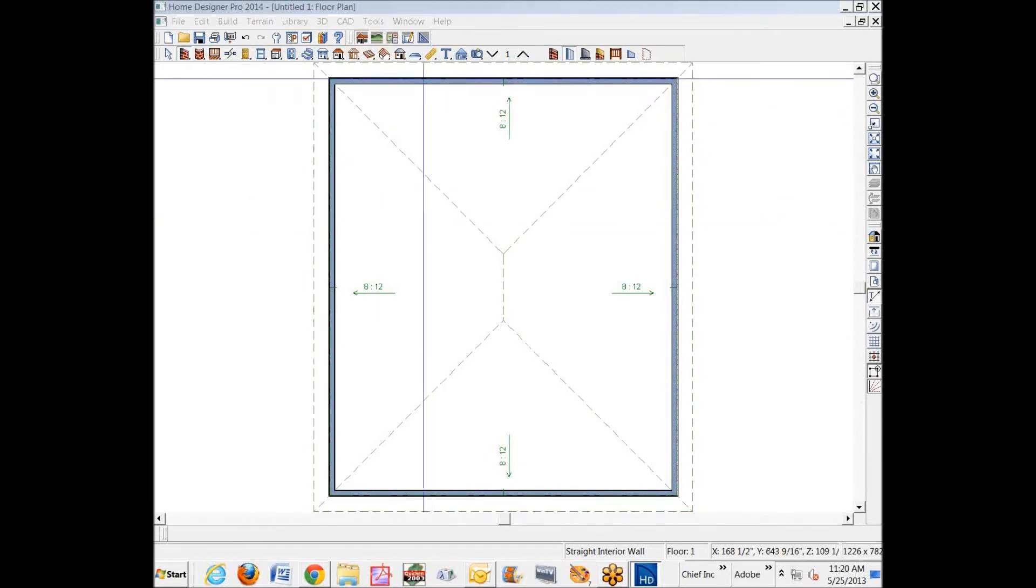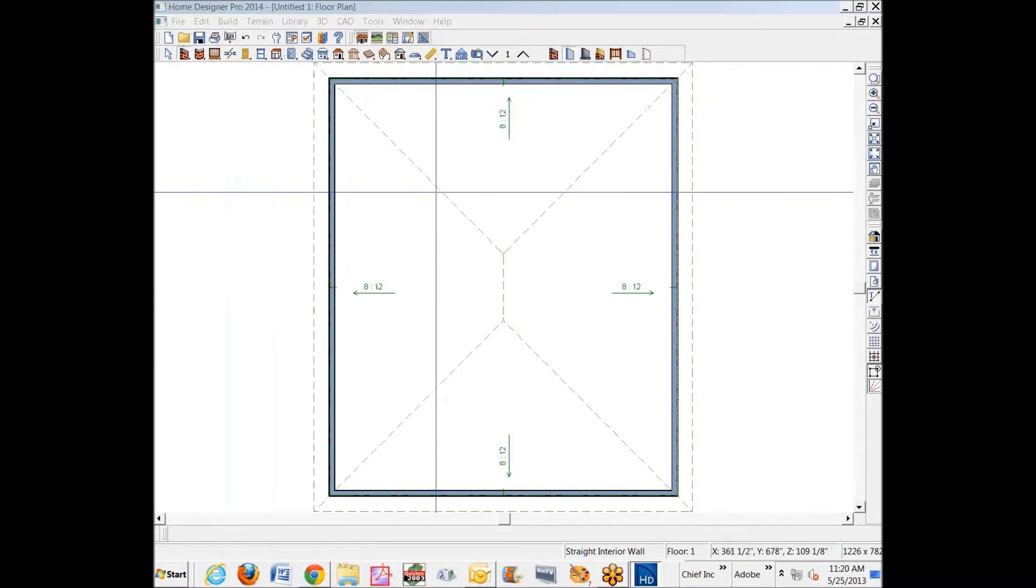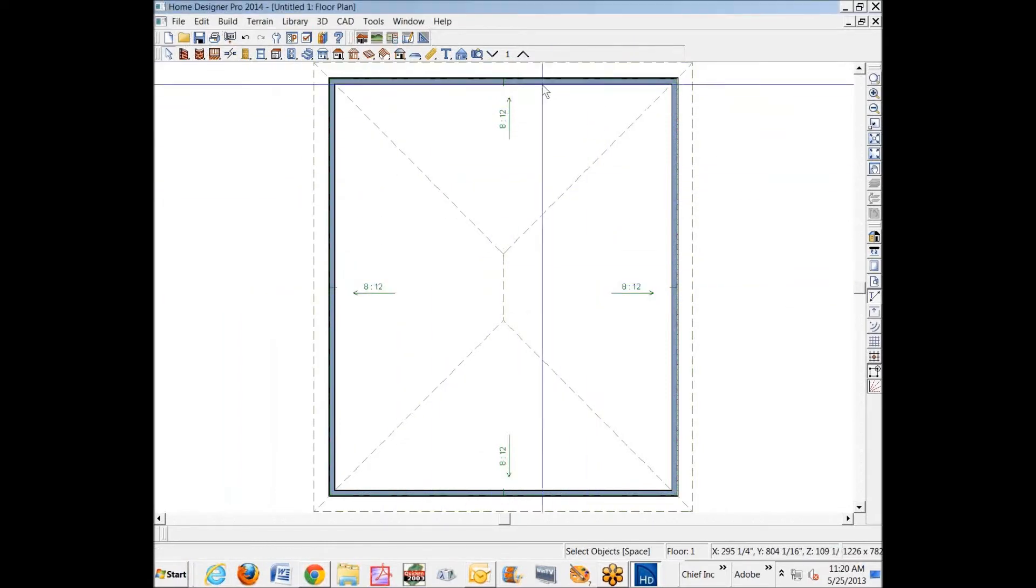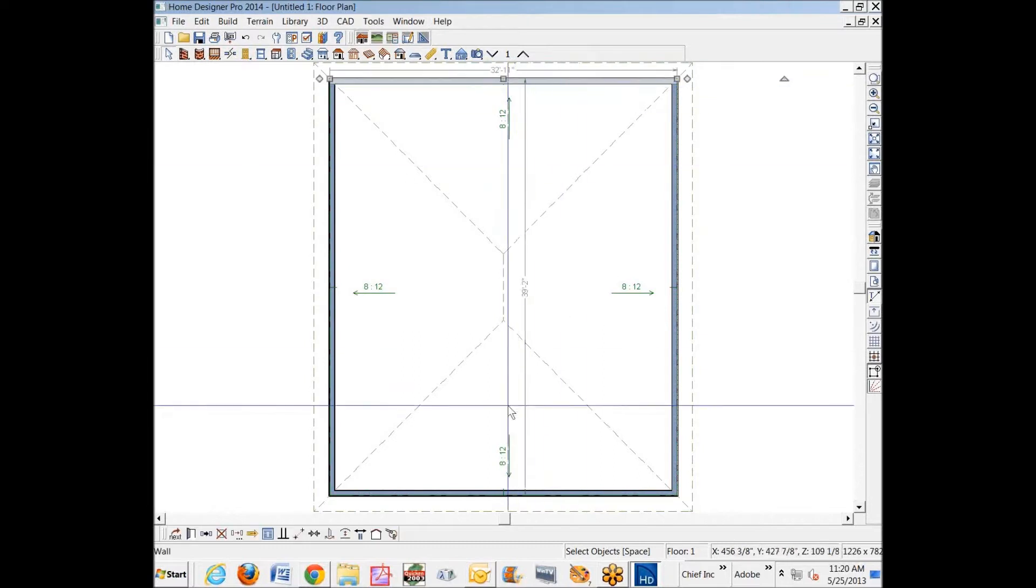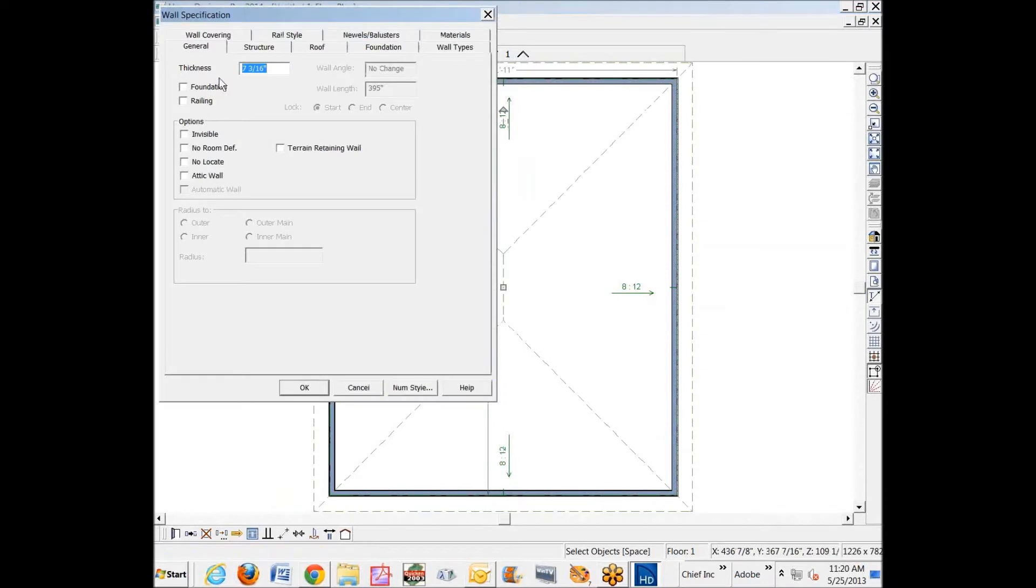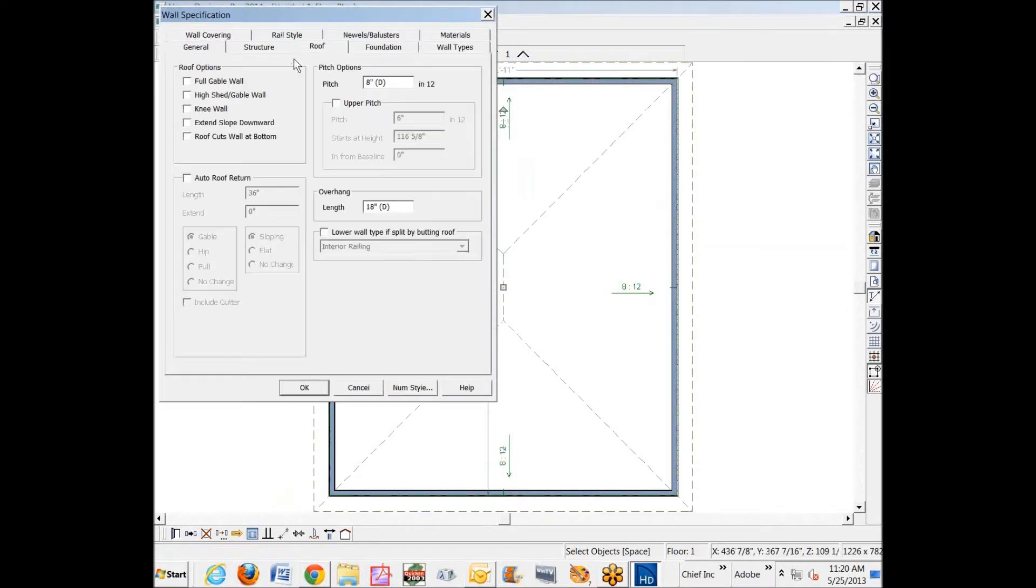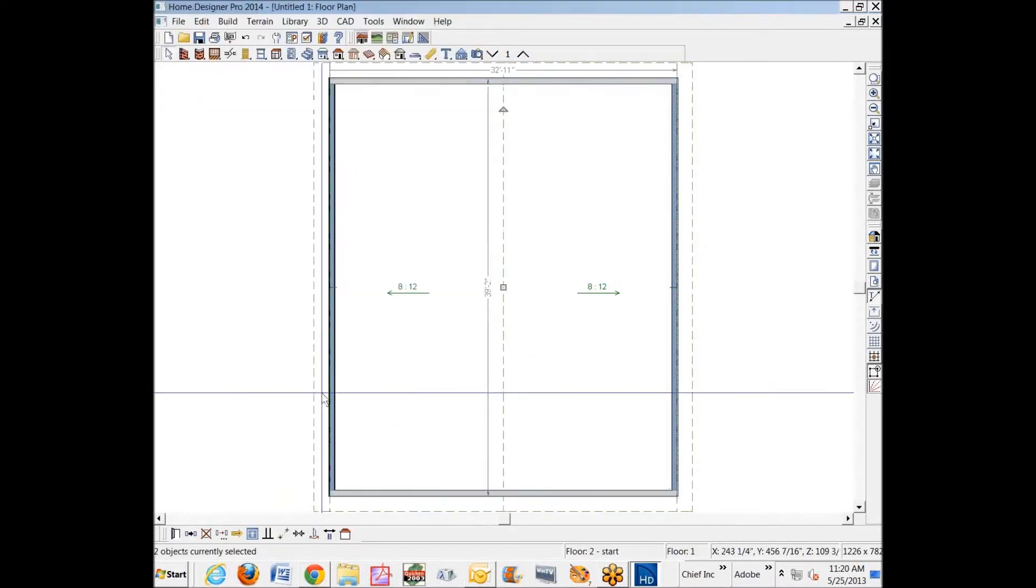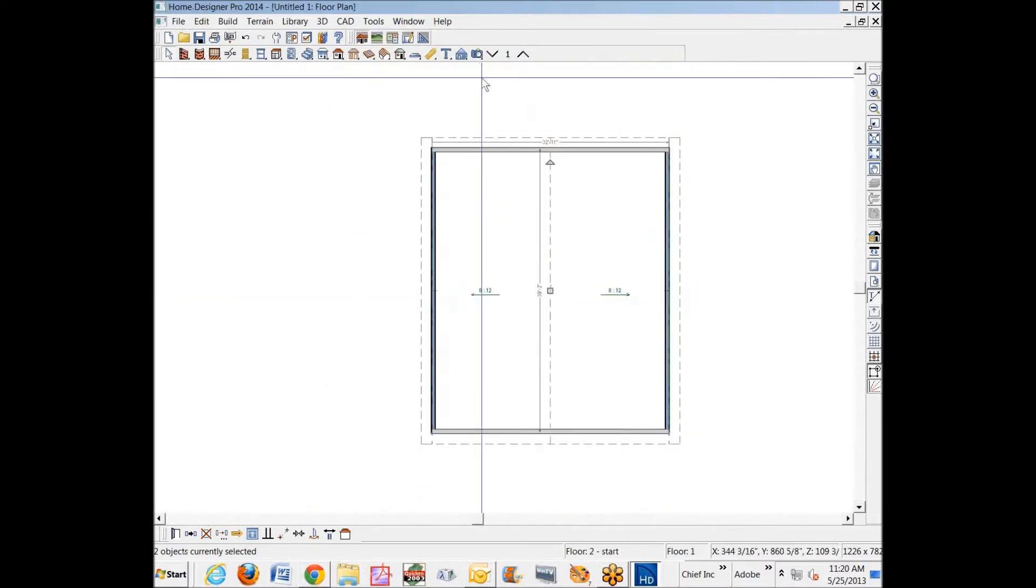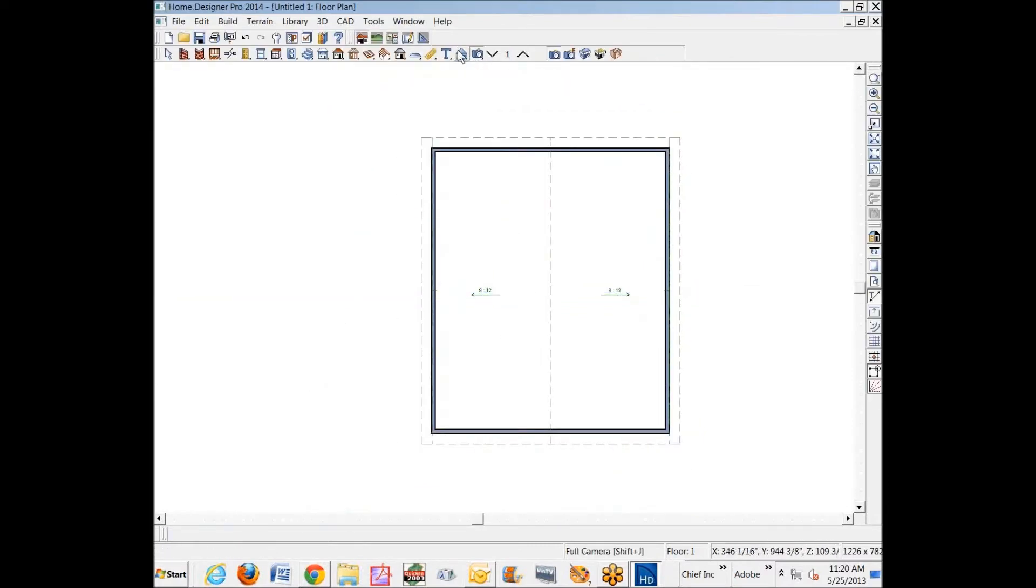Okay, good morning. I've got Home Designer Pro 2014 open here. I just drew a box that automatically put these hip roofs on. Now for trusses, I'm going to make these two gable roofs. I'm going to order a full gable roof. Okay, now we have a gable roof.